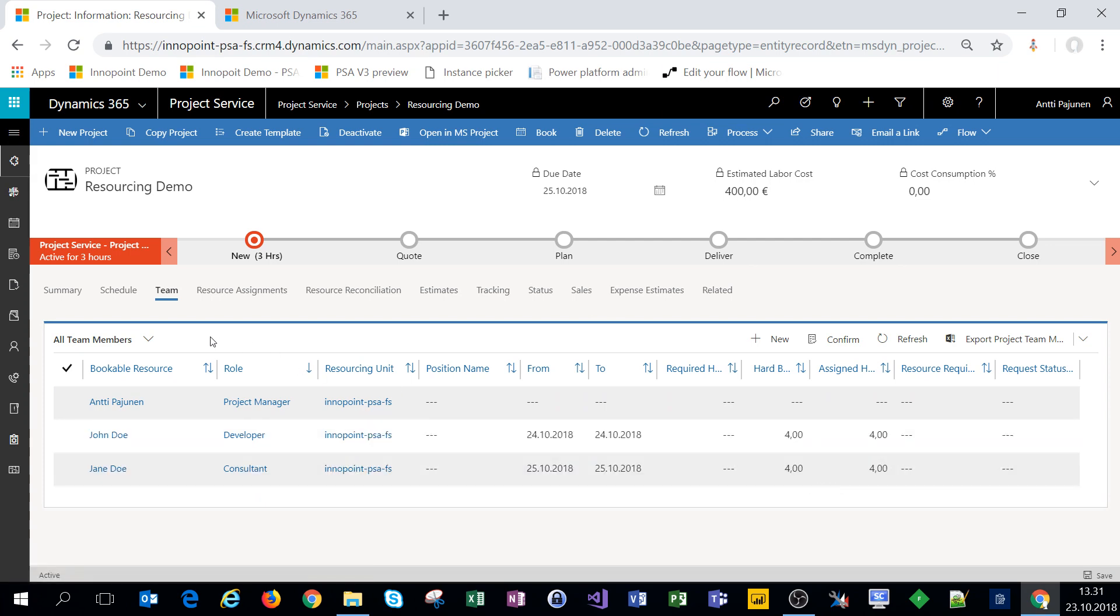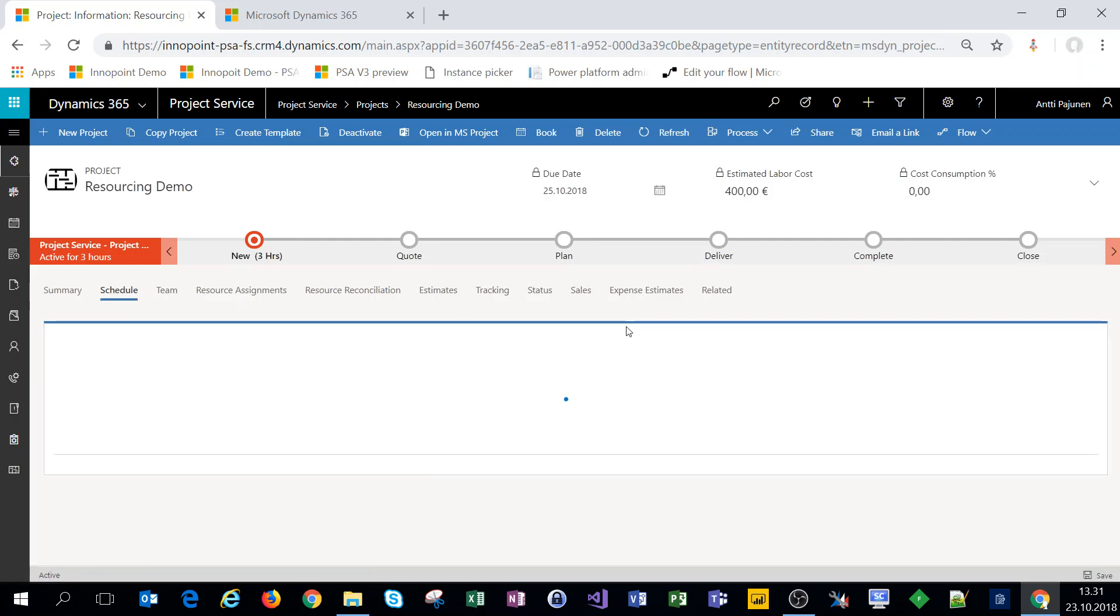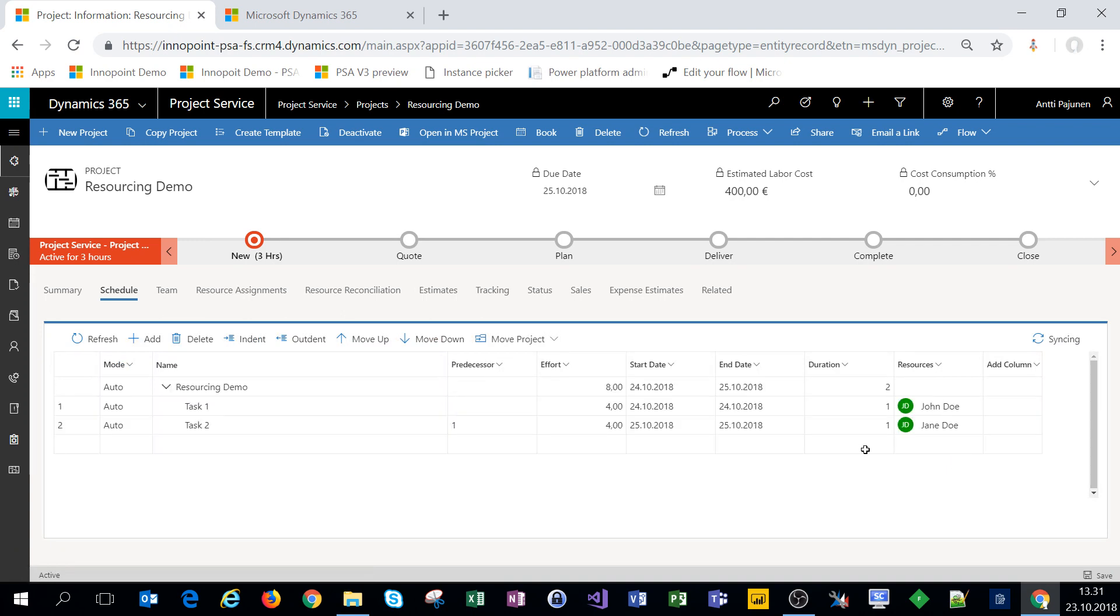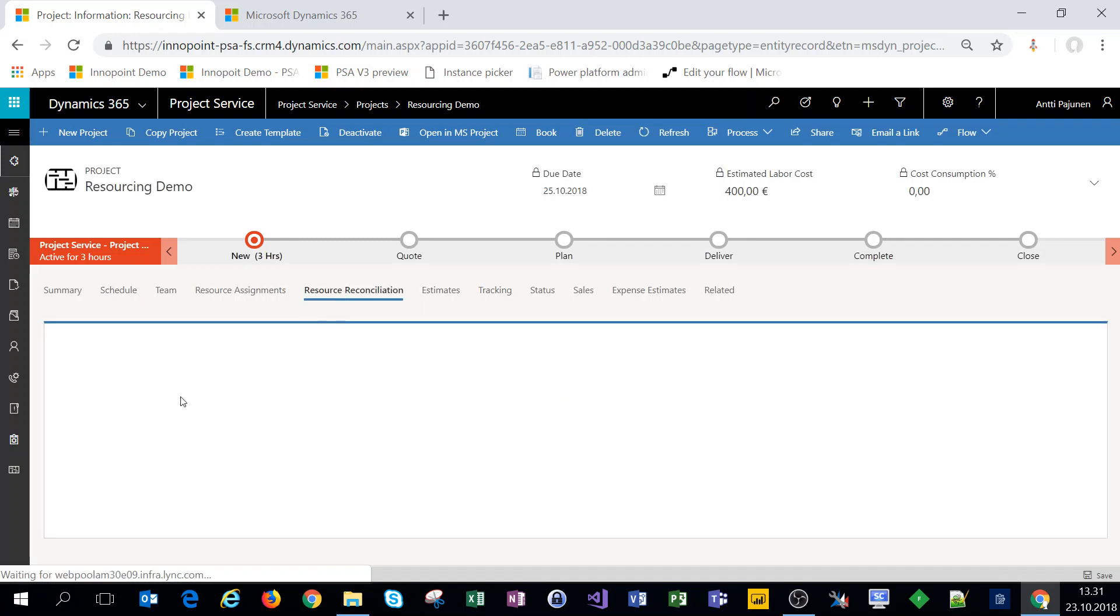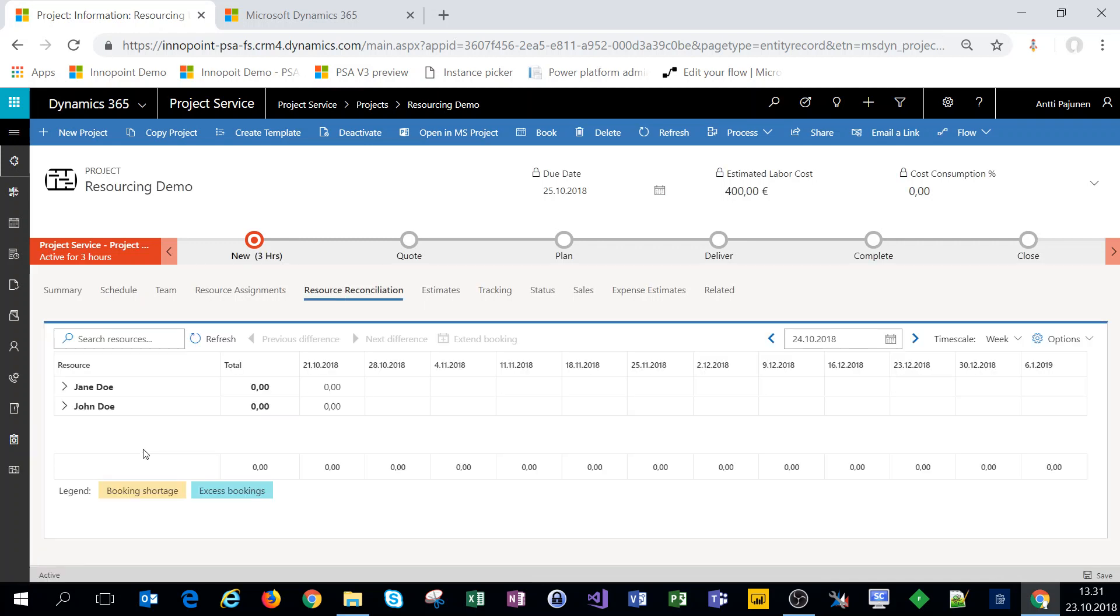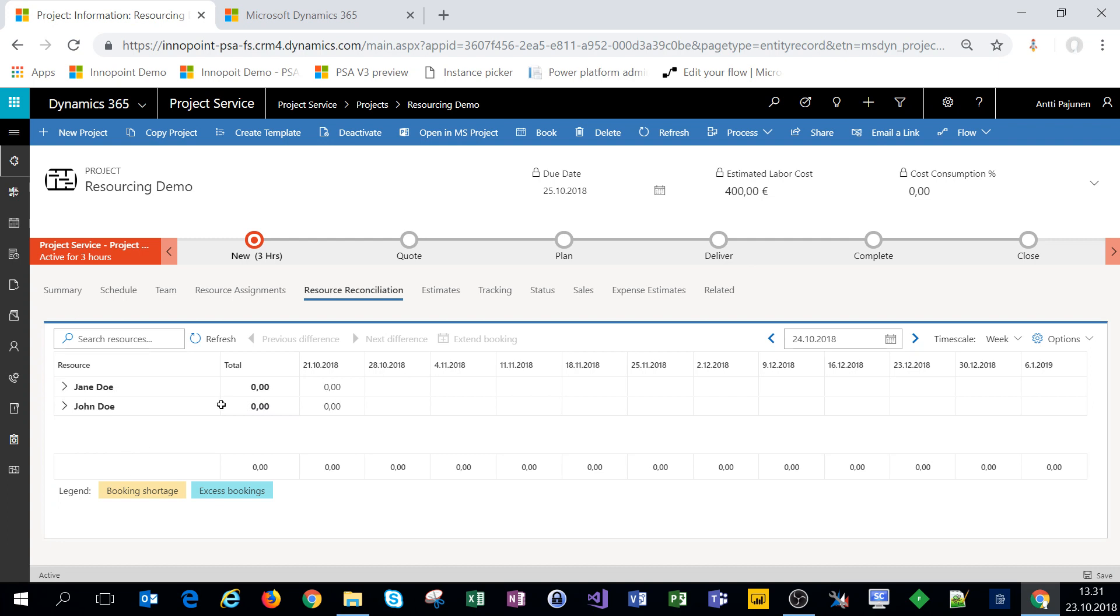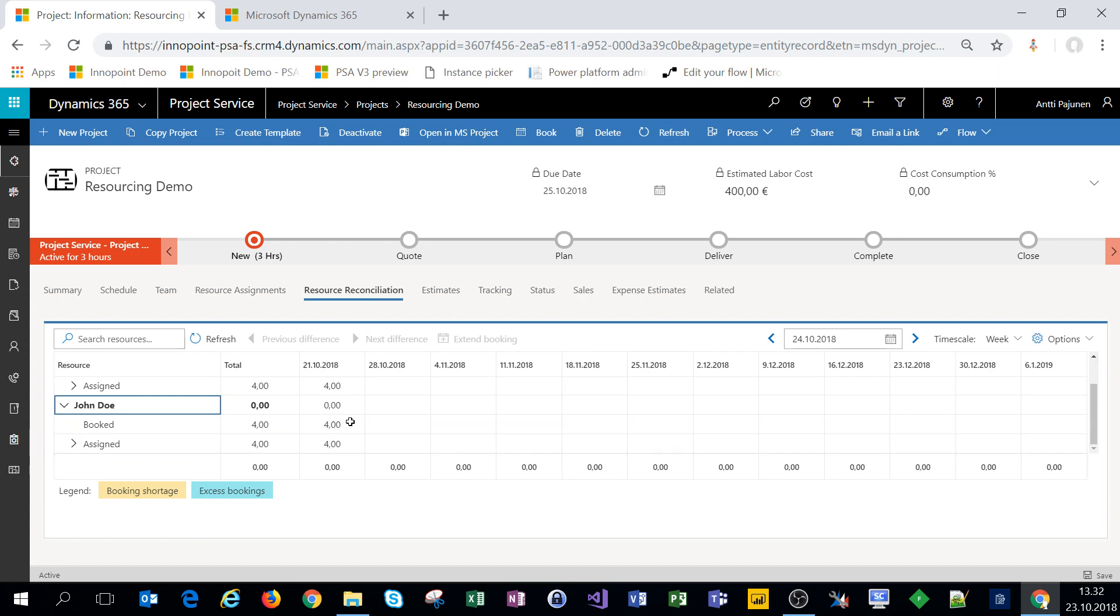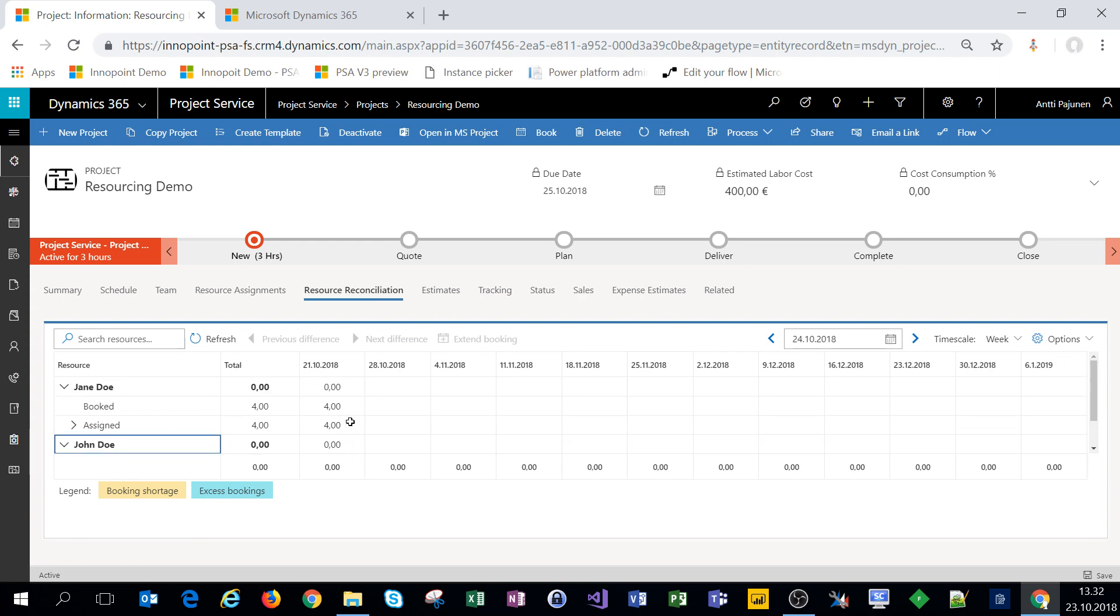All right so we have Jane Doe booked as a consultant for four hours on the 25th. All right so now under schedule we naturally have John Doe on task one and now we have Jane Doe on task two and under reconciliation view we have everything looking just right.